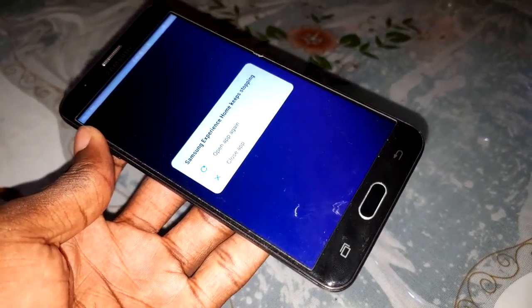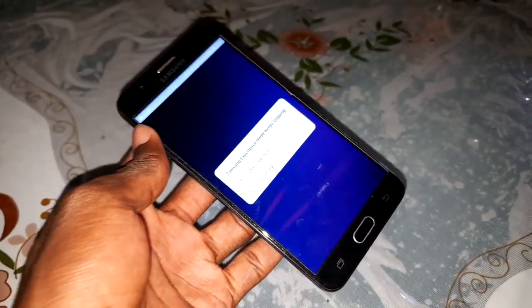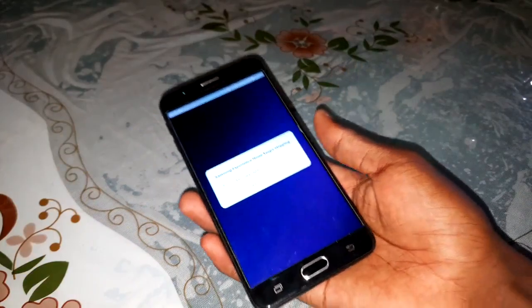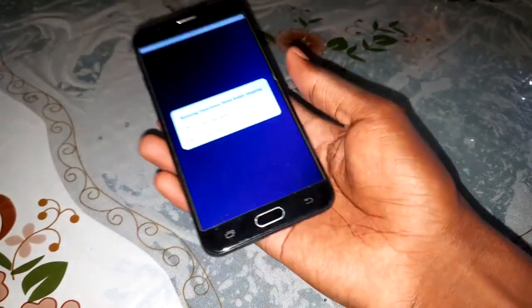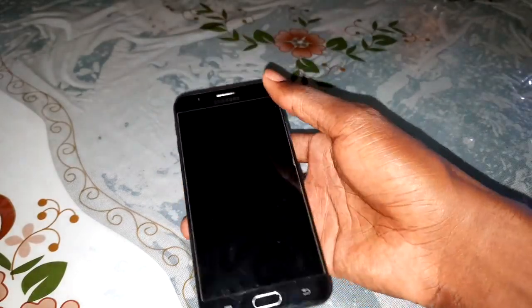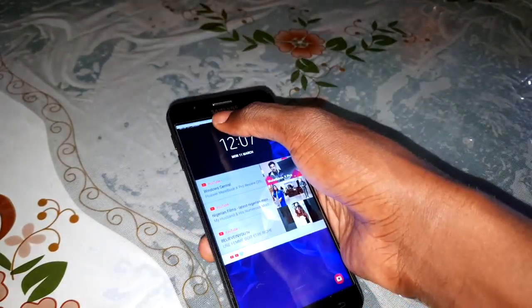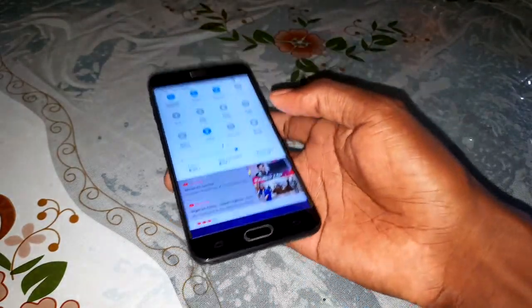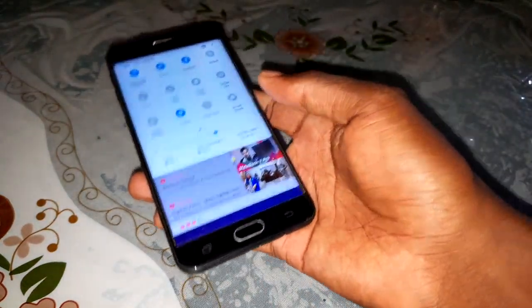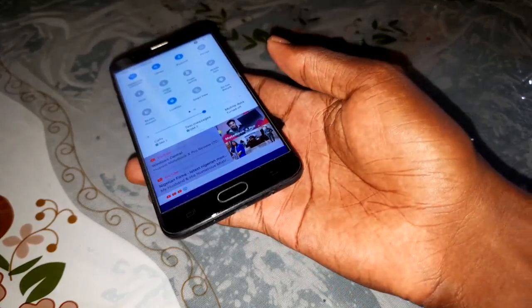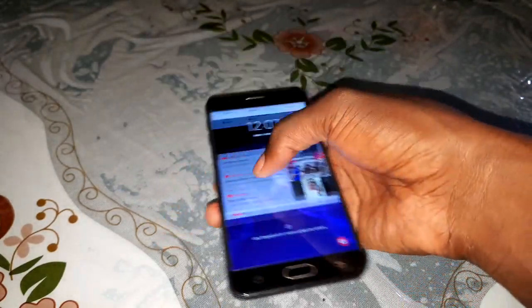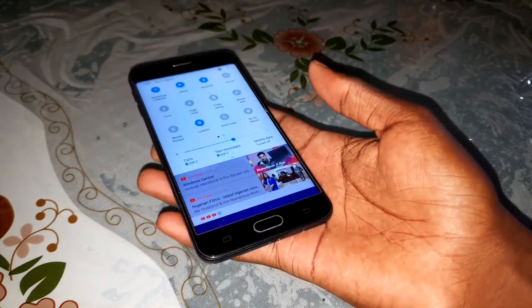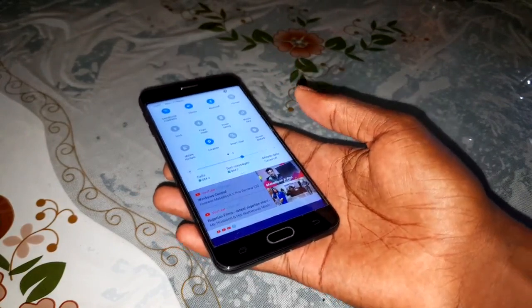Don't worry, I have a beautiful solution for you. I want to show you how to fix this problem on this video - there are many options and many solutions.